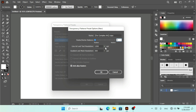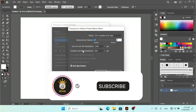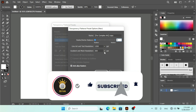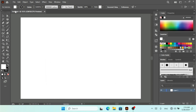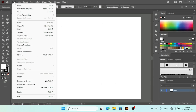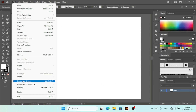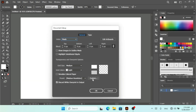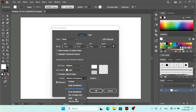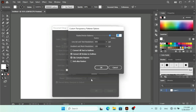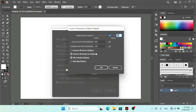I can change the Line Art and Text Resolution from here, setting the pixels per inch (PPI), and I can also set the Gradient and Mesh Resolution for my artwork. You can find the same settings under File > Document Setup — there you have the same preset available. If you click on Custom, you can create your own custom settings.